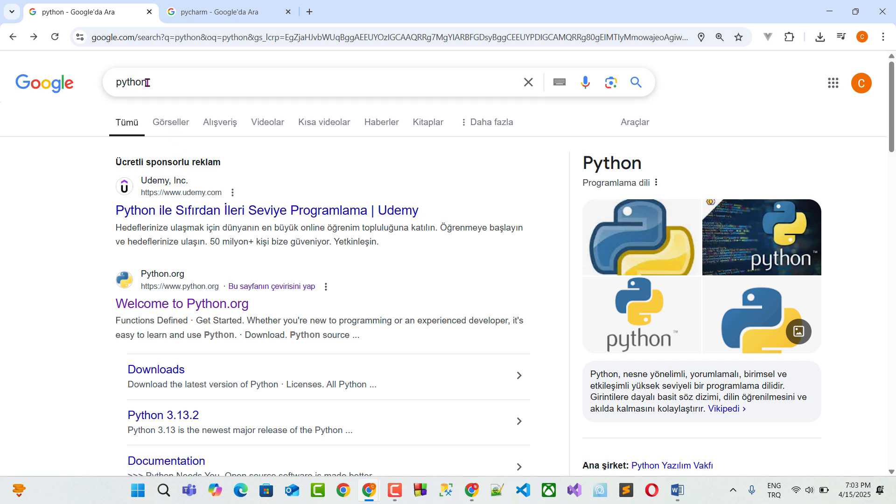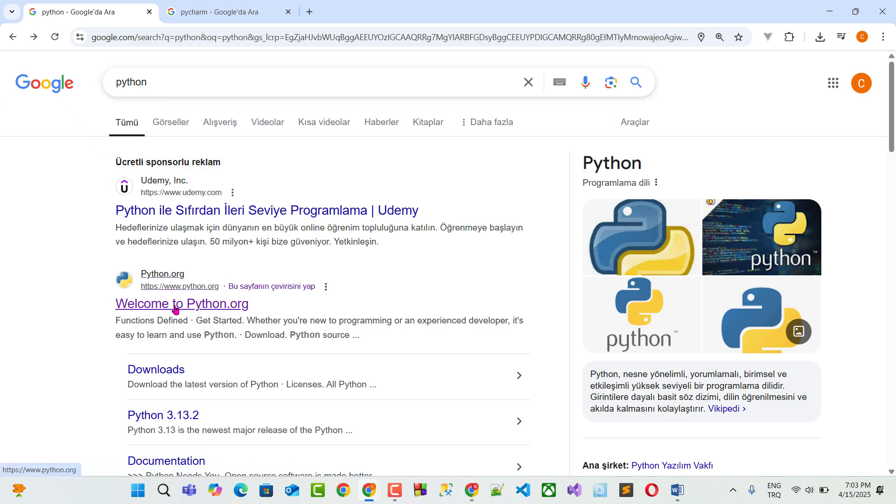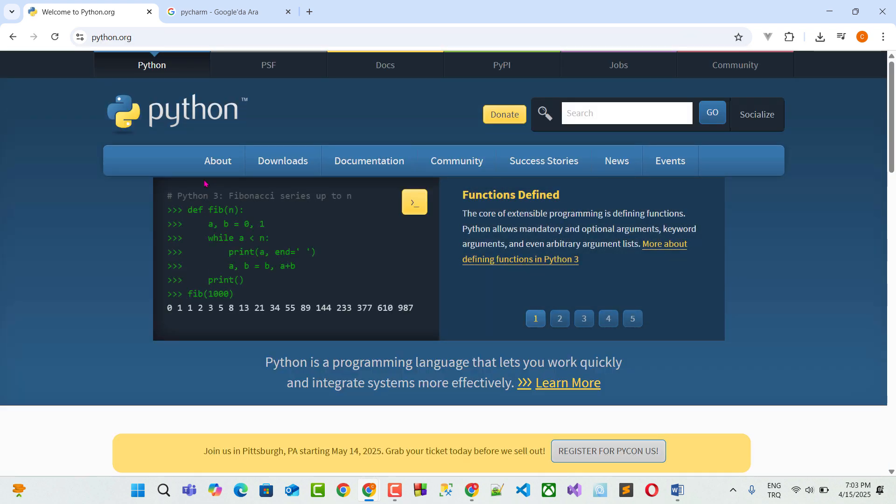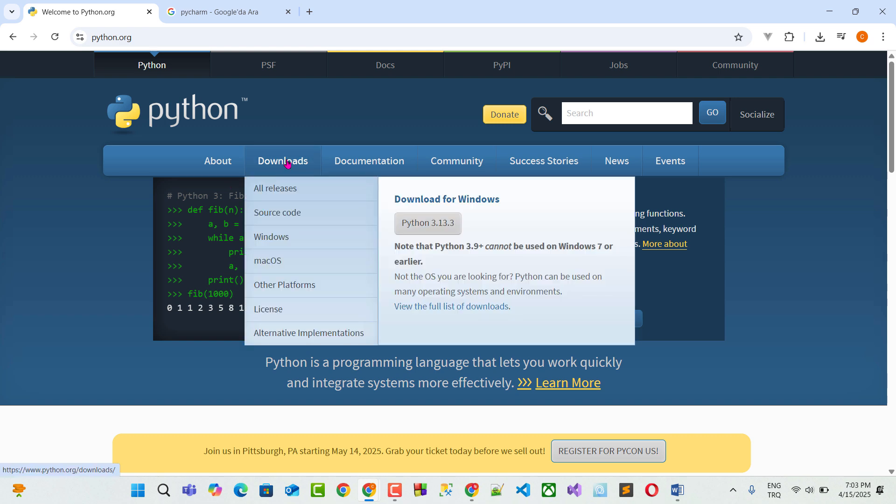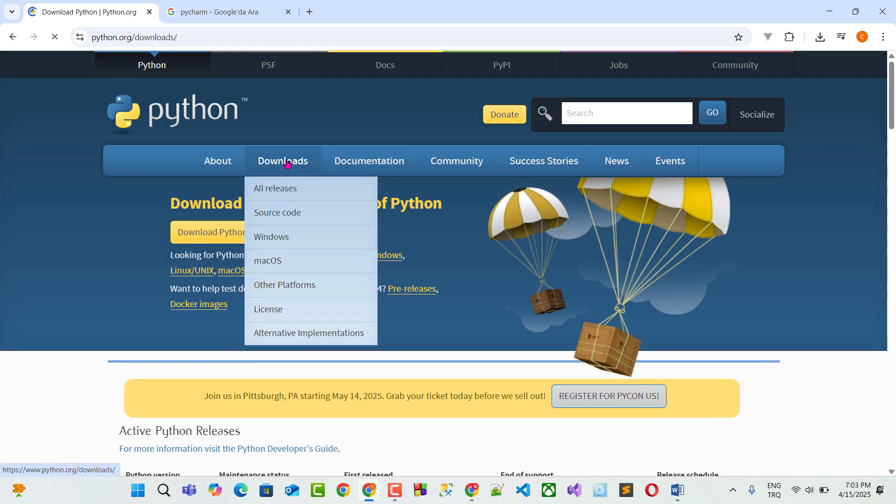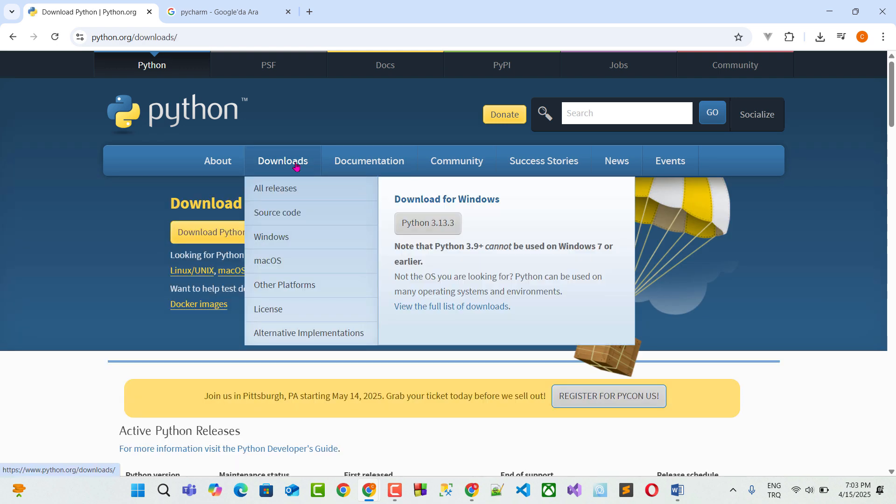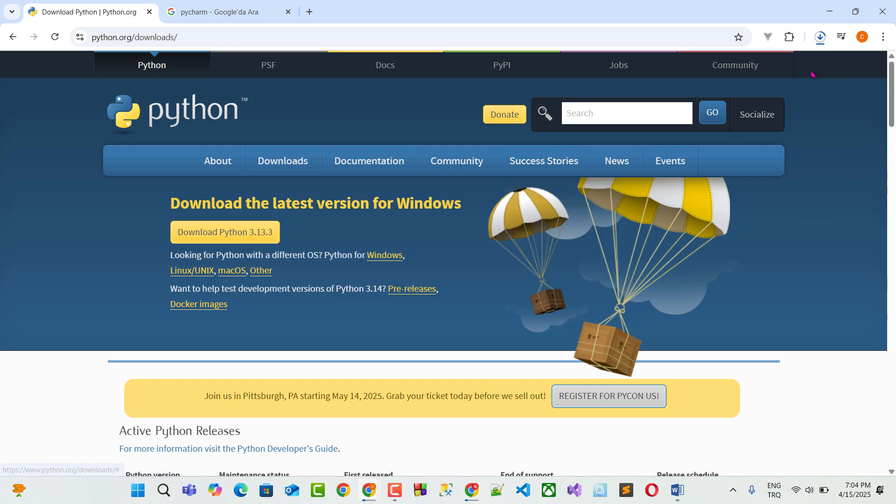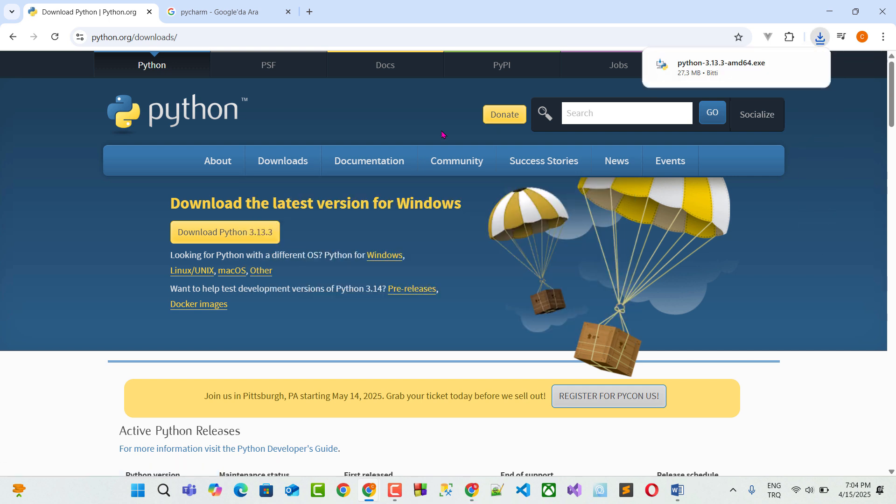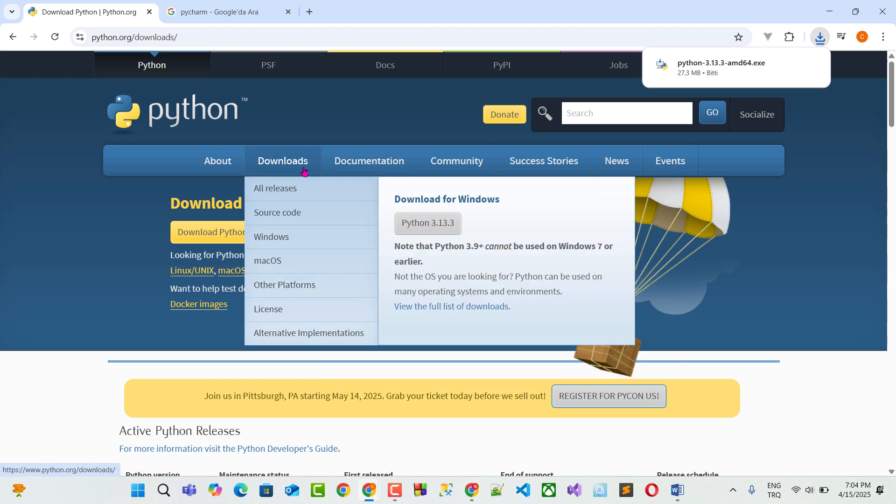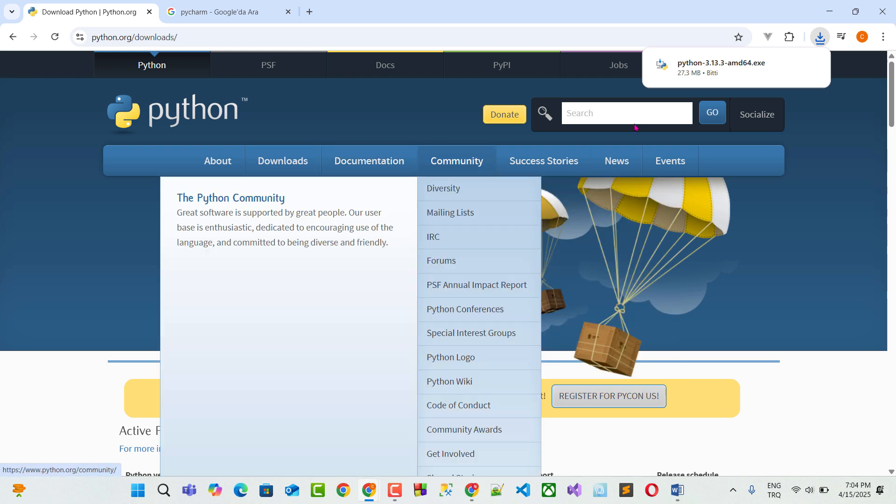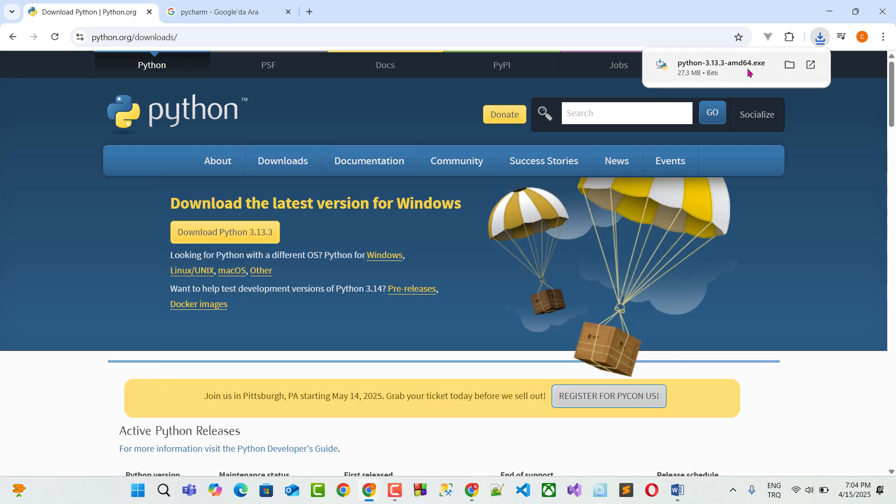First, we write Python on Google and click the first site. Welcome to Python.org. Here I click download section. You see it's 3.13.3 version. I click it. The download will start. Here just make sure you download the latest version.